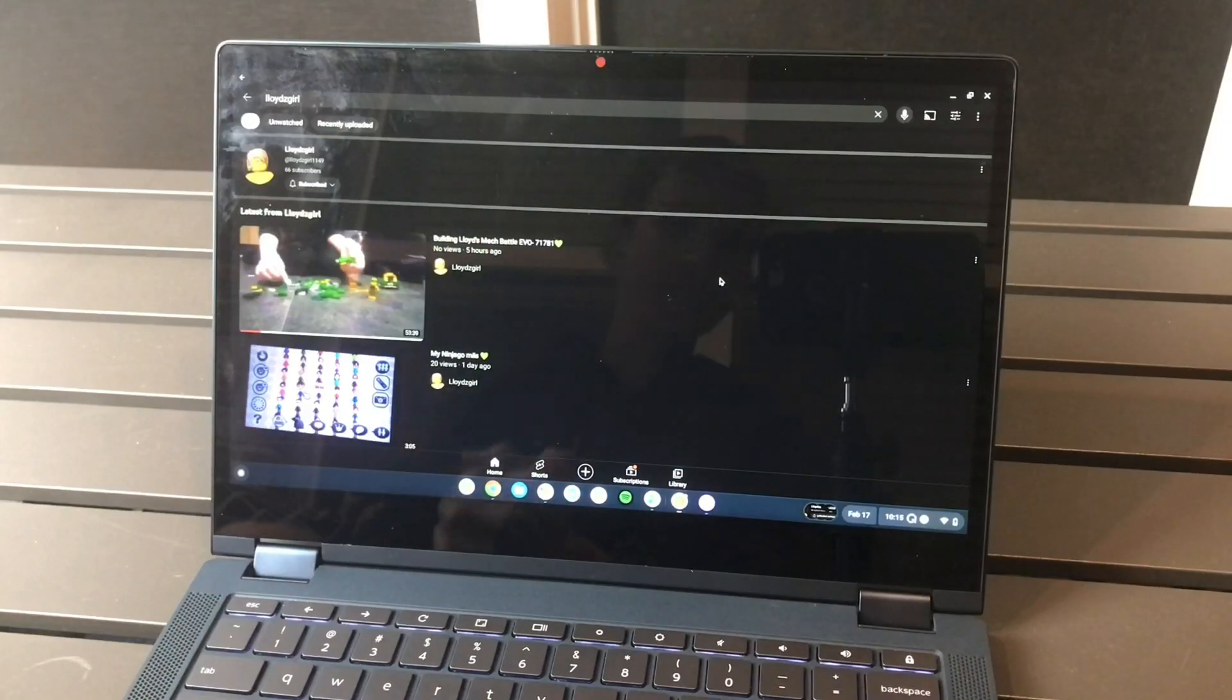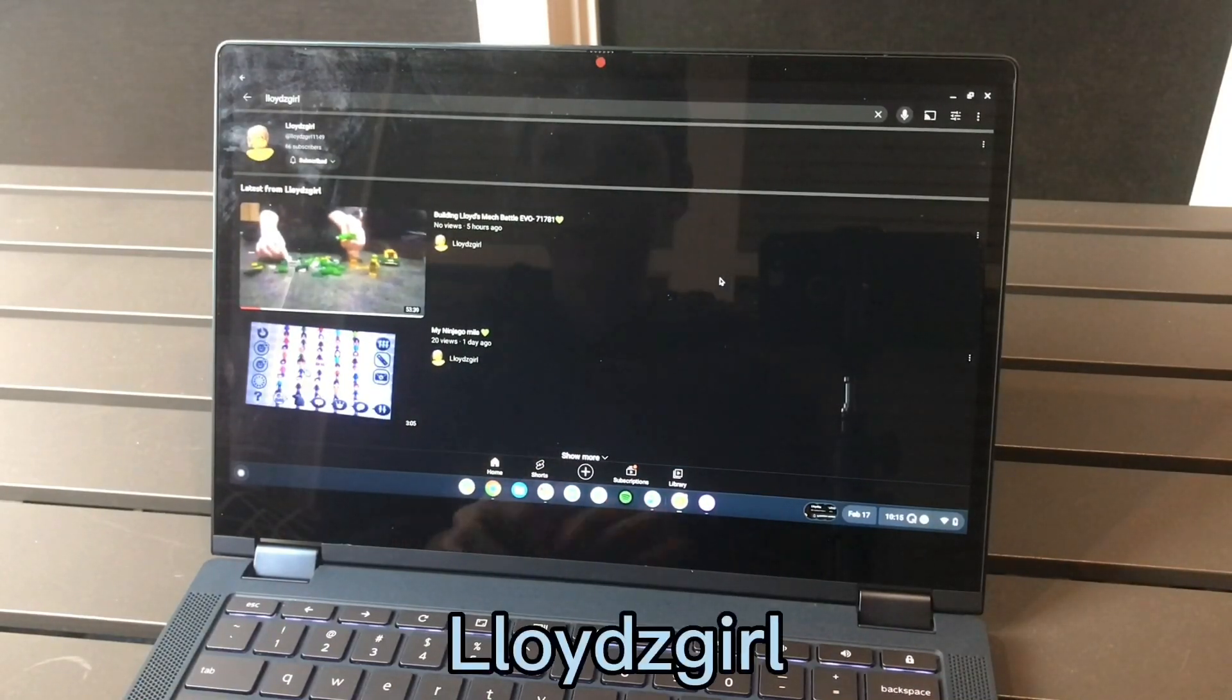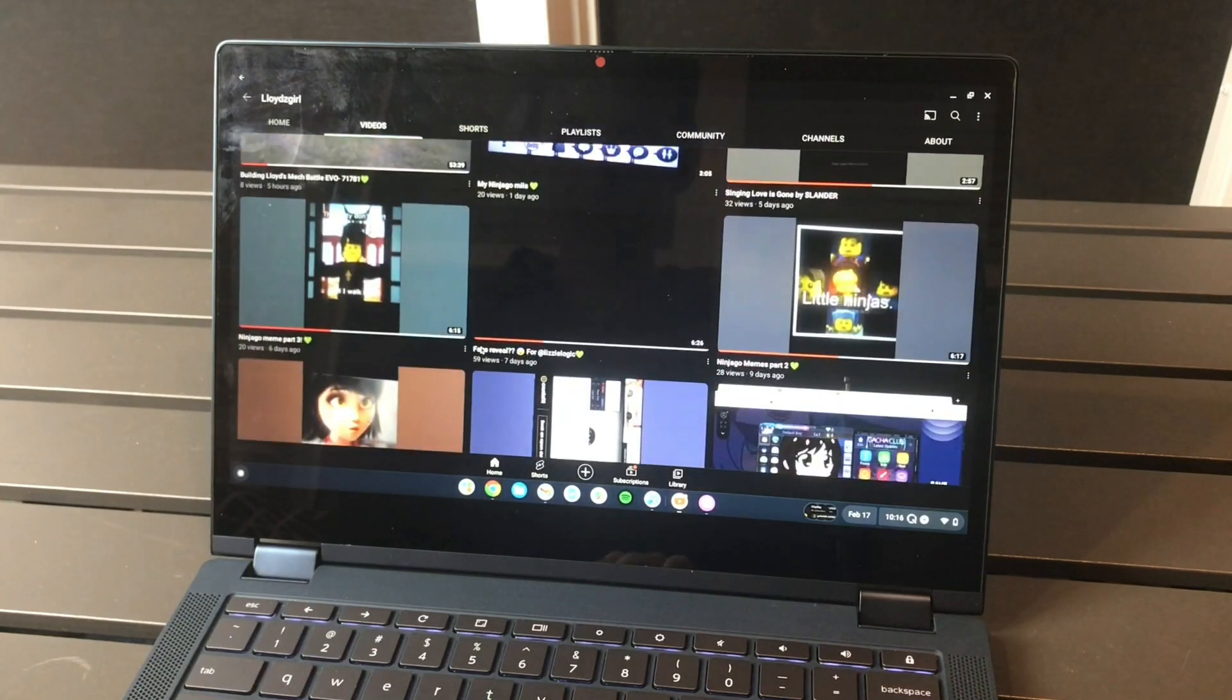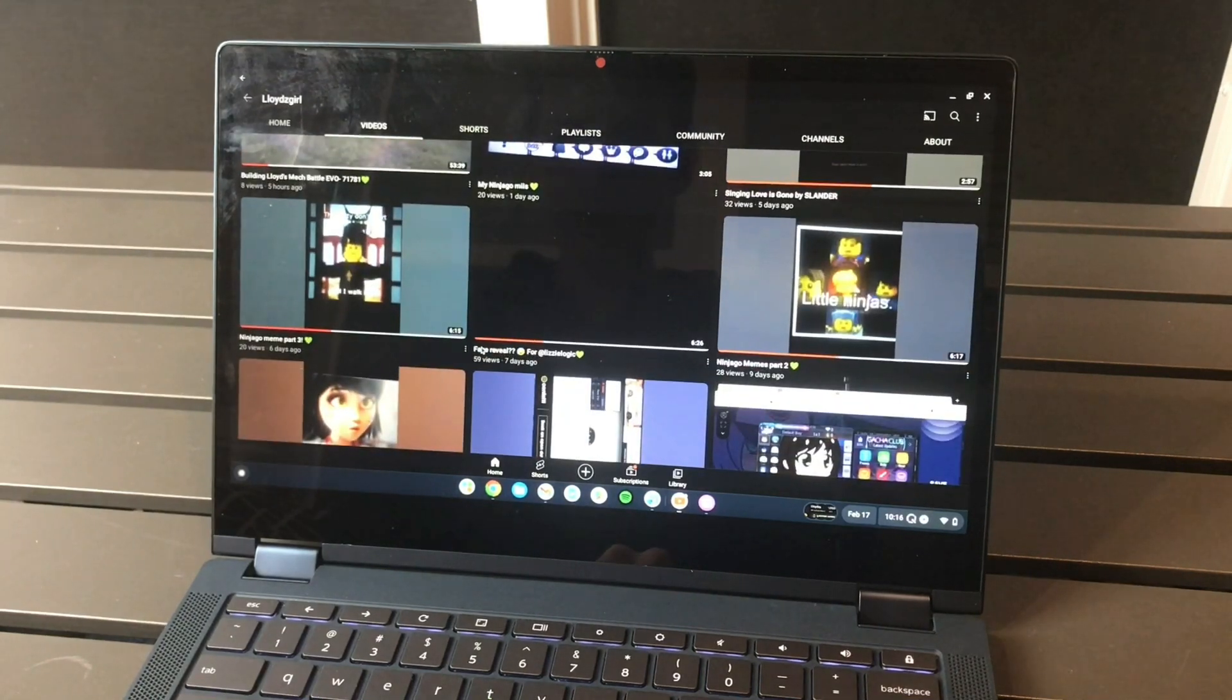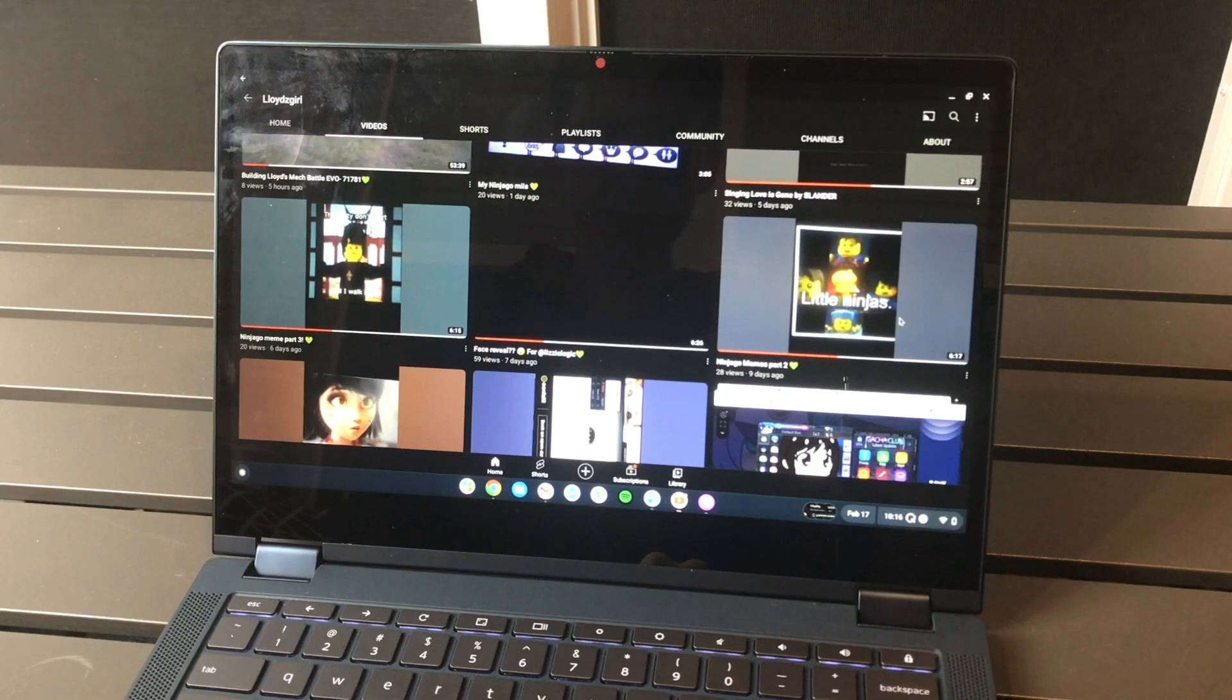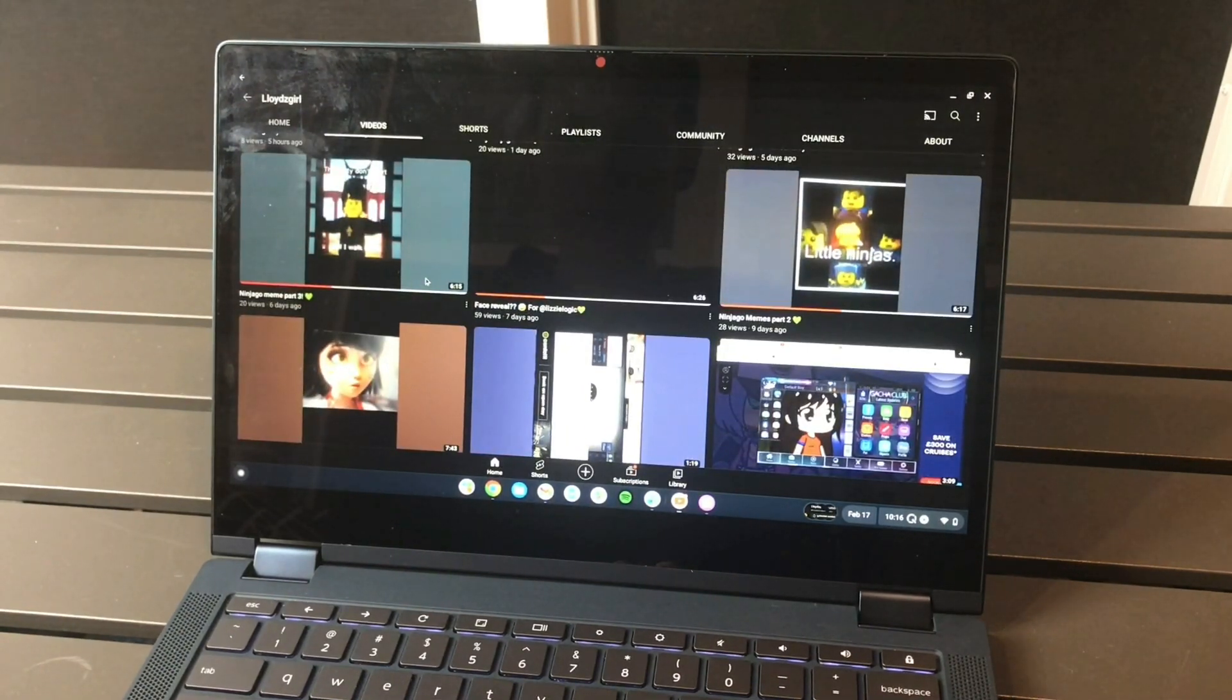The next one on our list is Lloyd Z Girl. Oh my, Ninjago memes, that's funny. Ninjago memes. Here I'm gonna press in one of these Ninjago memes.